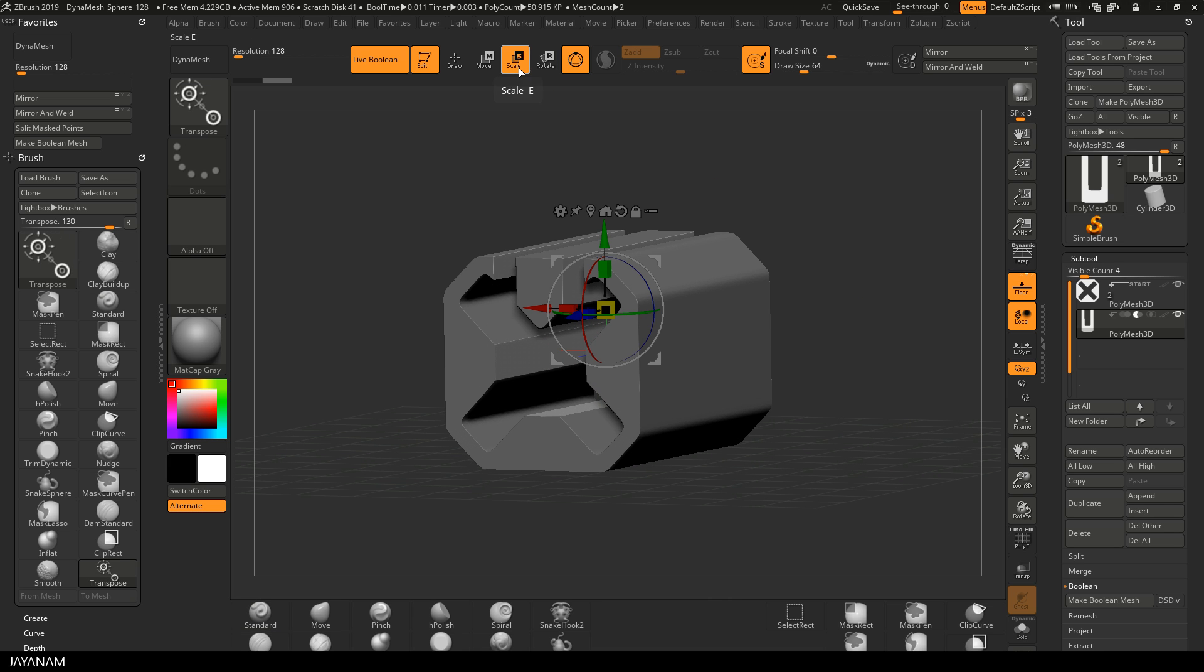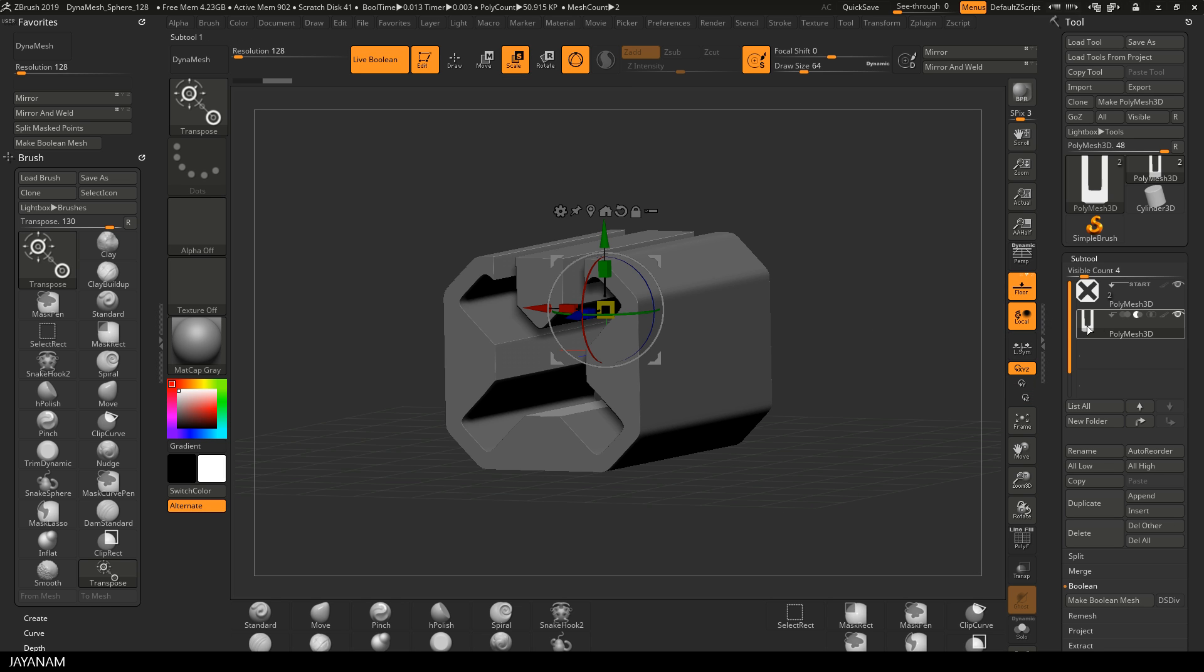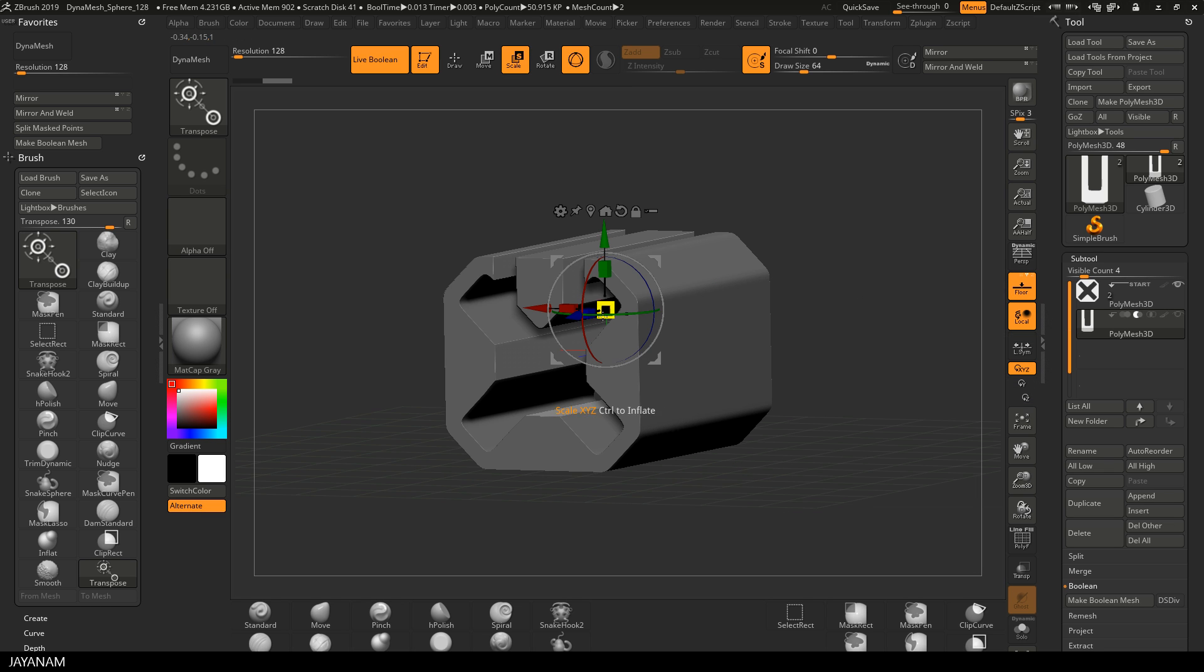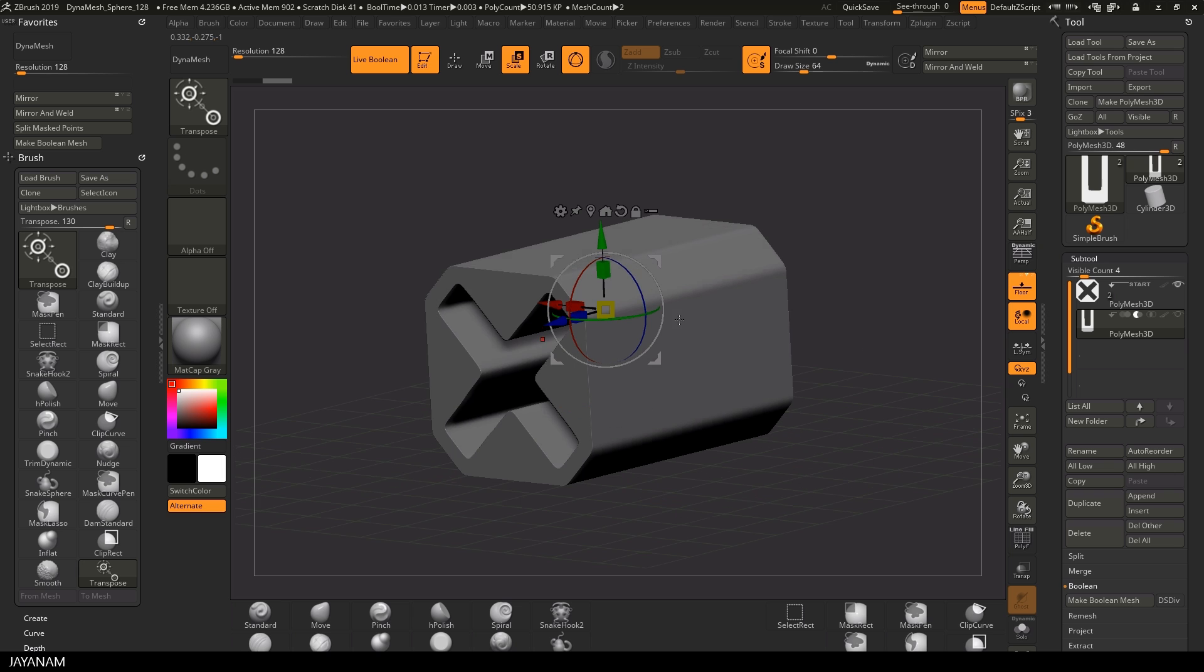If you like you can use the gizmo now to move, rotate or scale the mesh and then you can directly see the live boolean result.